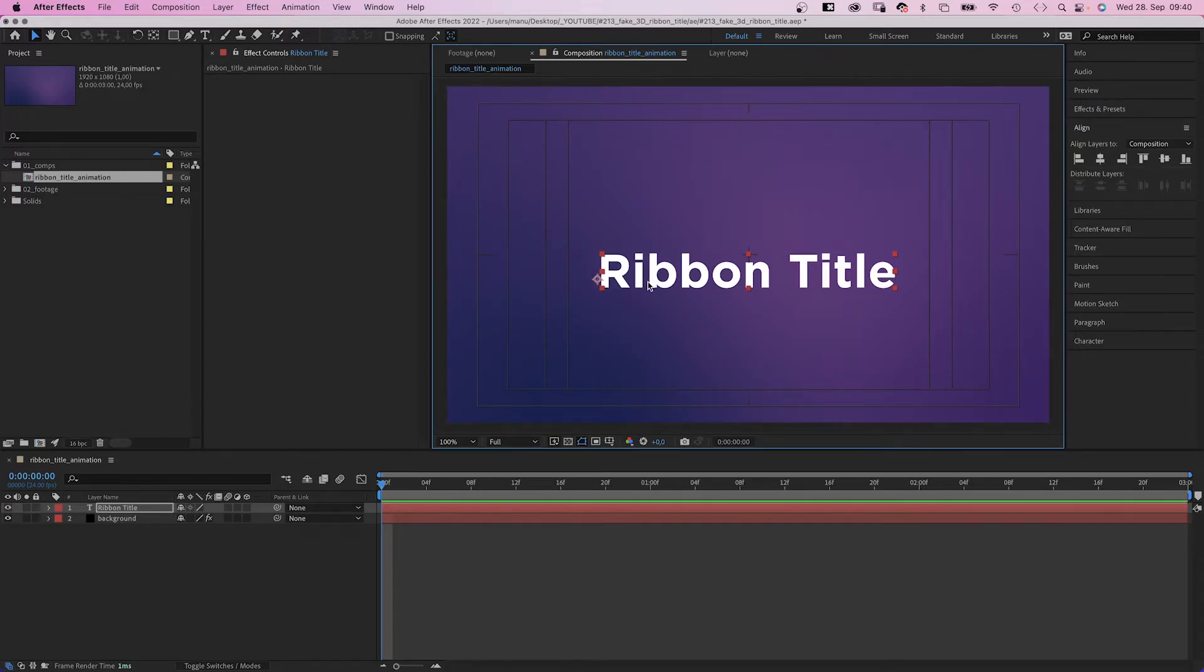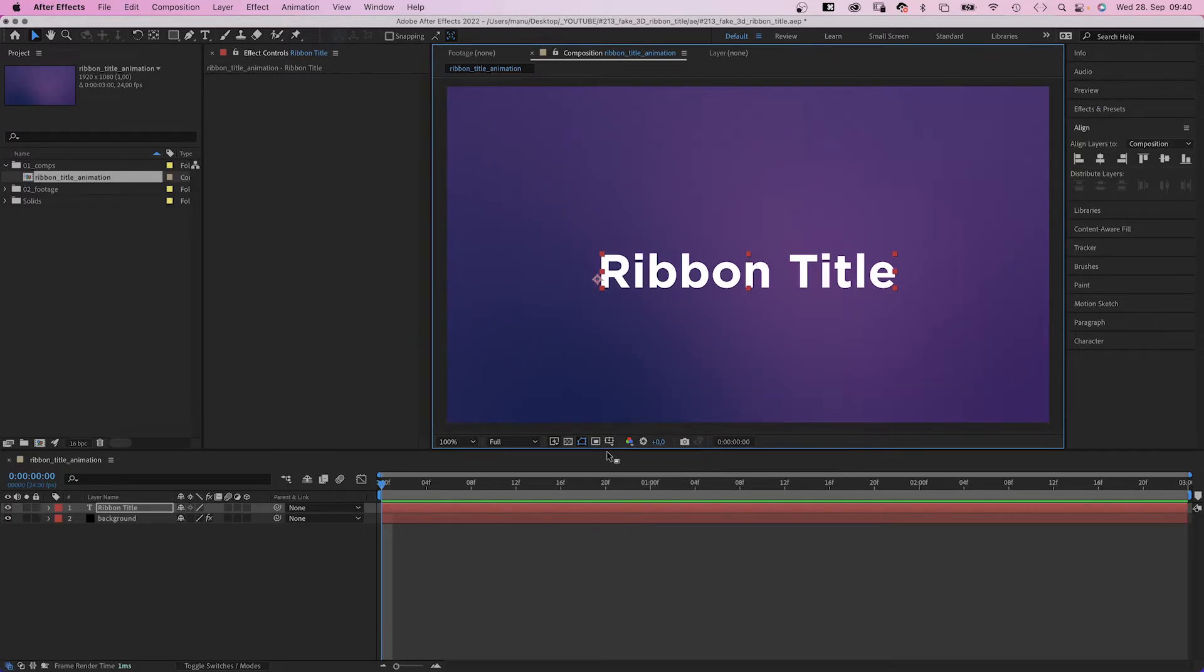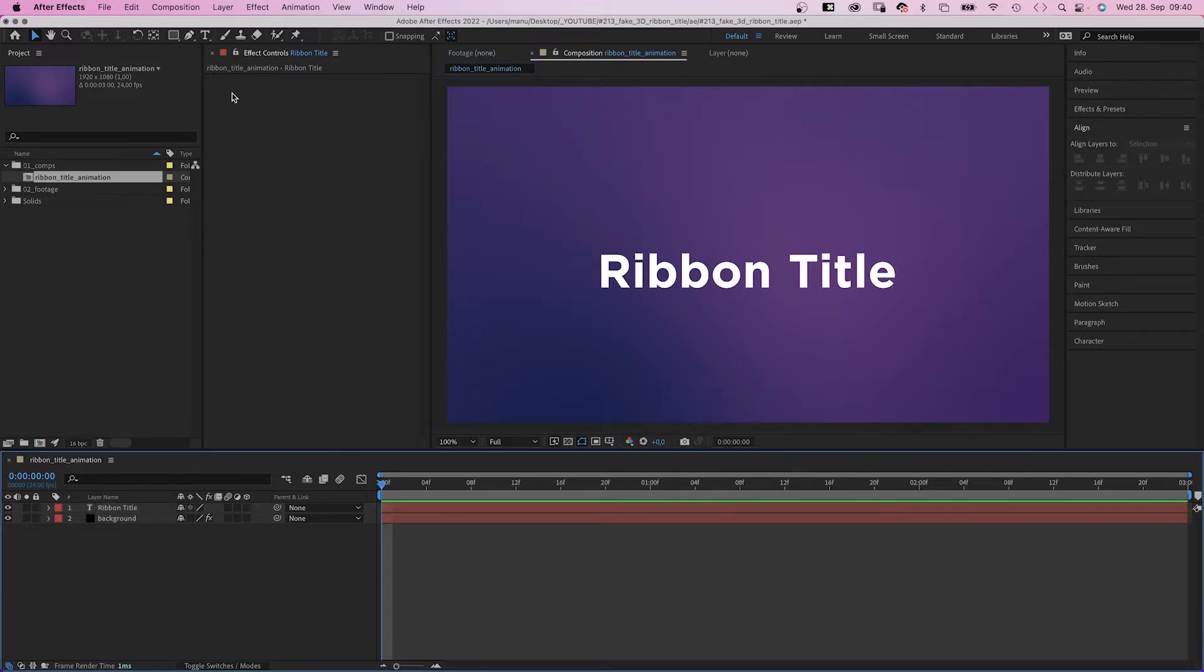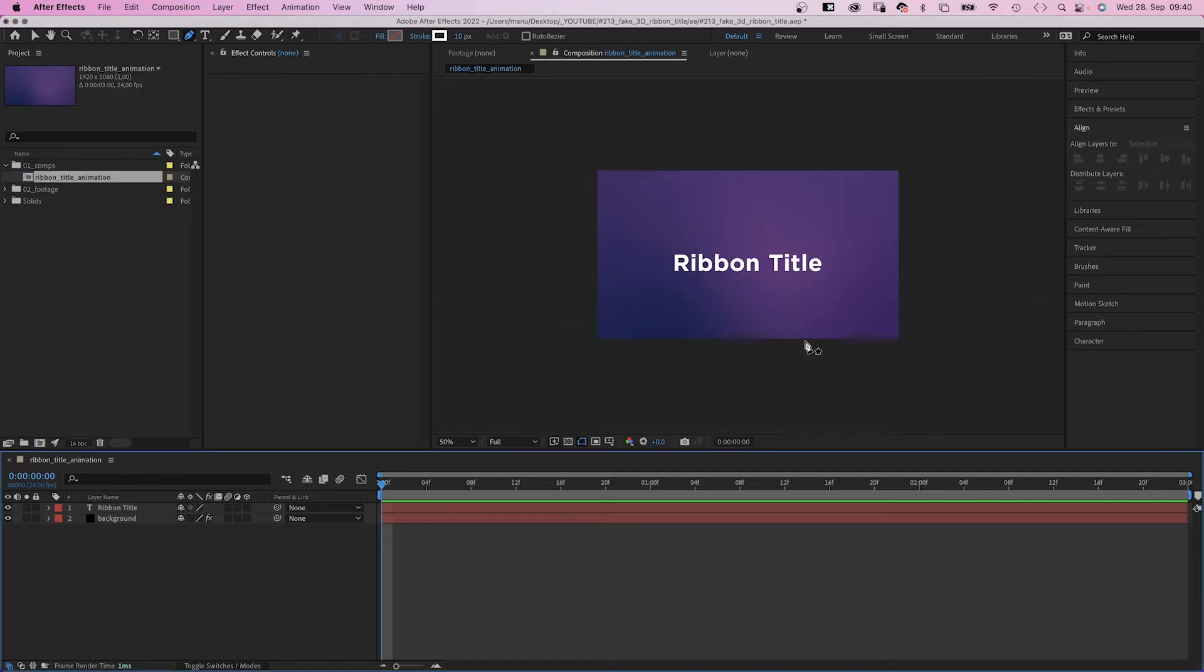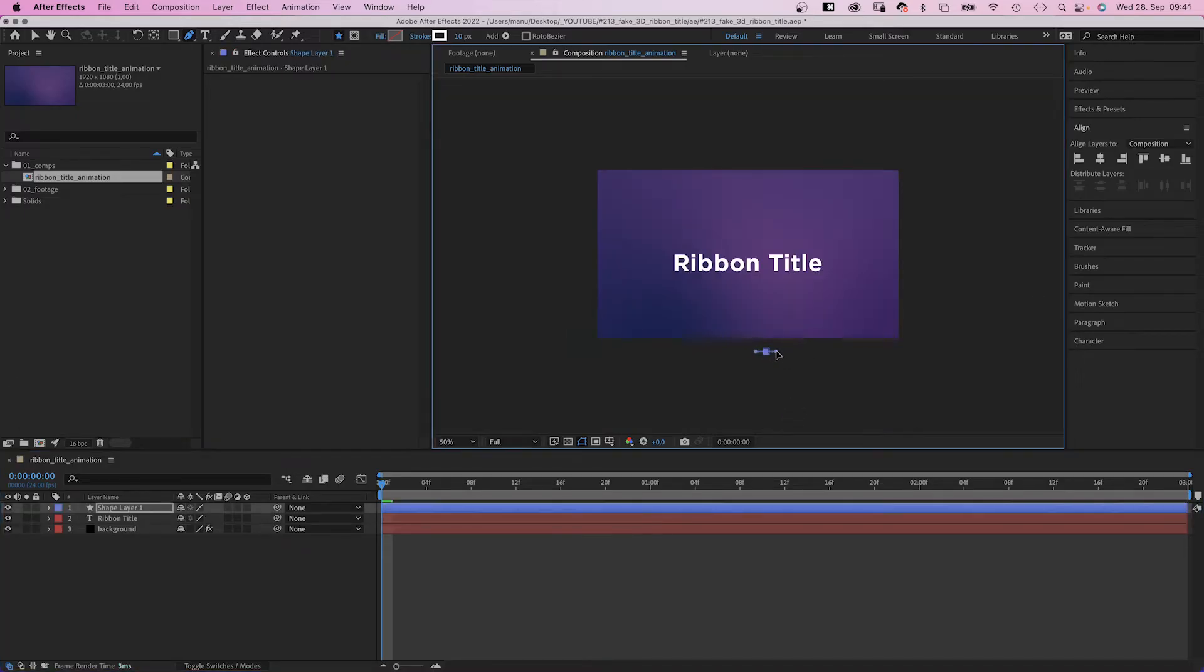Let's hide the title and action save again. Next, let's add a ribbon. With no layer selected, we choose the pen tool and draw the first half, the front part. Let's zoom out first to have more space.